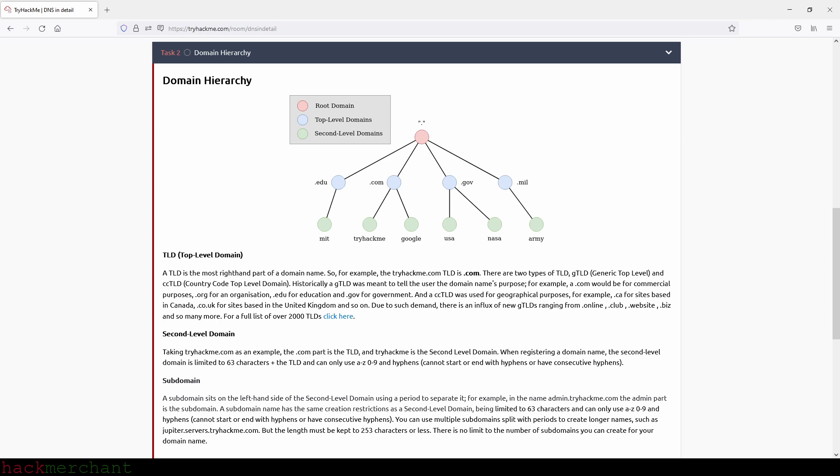Subdomain. A subdomain sits on the left-hand side of the second level domain using a period to separate it. For example, in the name admin.tryhackme.com, the admin part is the subdomain. A subdomain name has the same creation restrictions as a second level domain being limited to 63 characters and can only use A through Z, 0 through 9 and hyphens and cannot start or end with hyphens or have consecutive hyphens. You can use multiple subdomains split with periods to create longer names such as jupiter.servers.tryhackme.com, but the length must be kept to 253 characters or less. There is no limit to the number of subdomains you can create for your domain name.